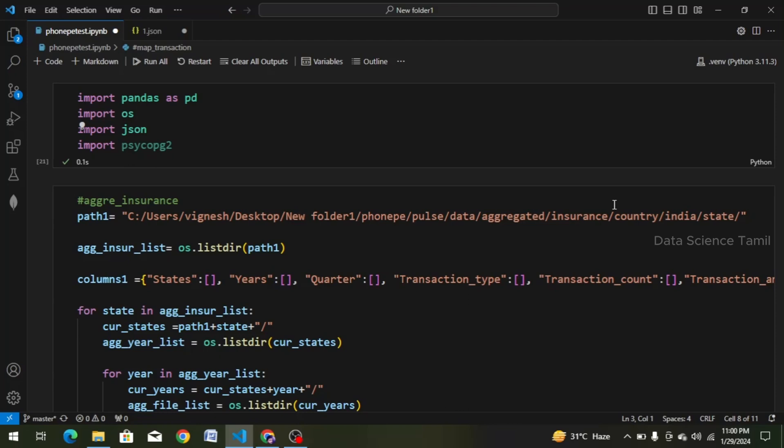Hi friends, welcome to this video. In this video, we will see the 4th data frame, which is the map insurance data frame. In this project, we will have 6 videos, and if you are watching the videos it will be easy to follow along. So we will go straight to our project.